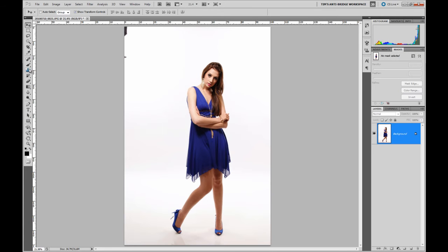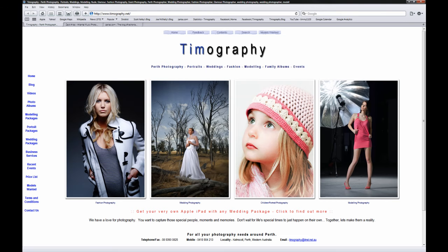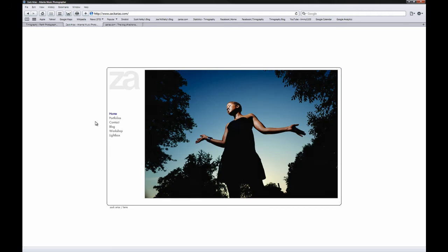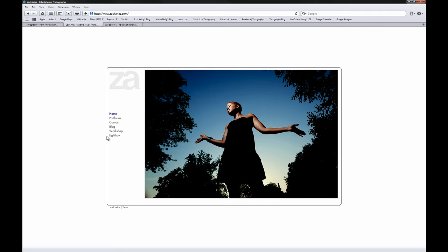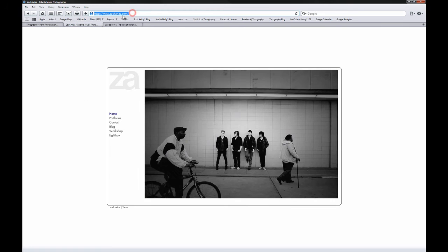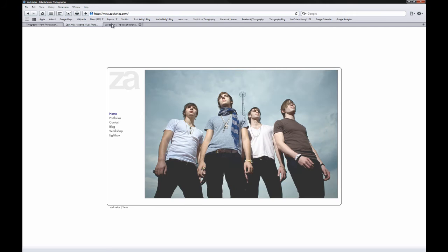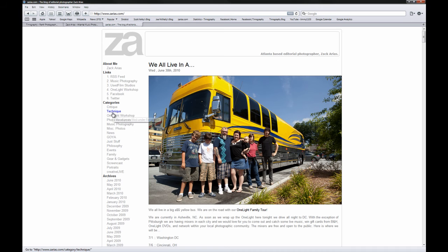We've got the image in Photoshop here. Just very quickly, I need to give credit where it's due. I have actually seen this technique done by an American photographer called Zach Arias. This is his website here, ZachArias.com. If you go to his blog, which I've got open on this tab, and just have a look on the technique page.